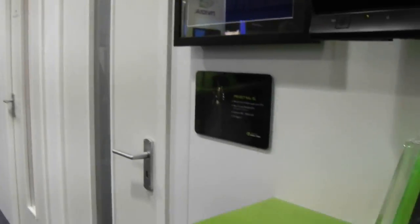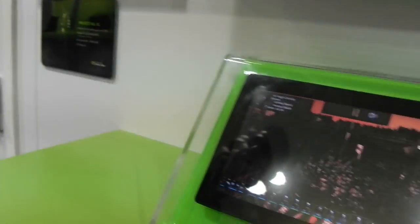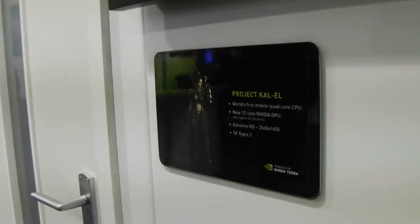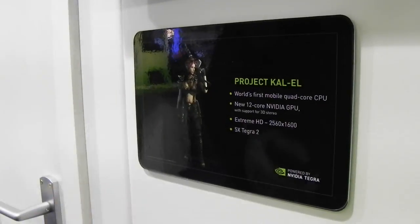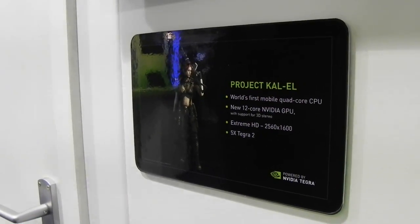KALAL is our next generation NVIDIA processor. It has a mobile 4-core CPU based on Cortex A9, and it has a 12-core NVIDIA GPU.